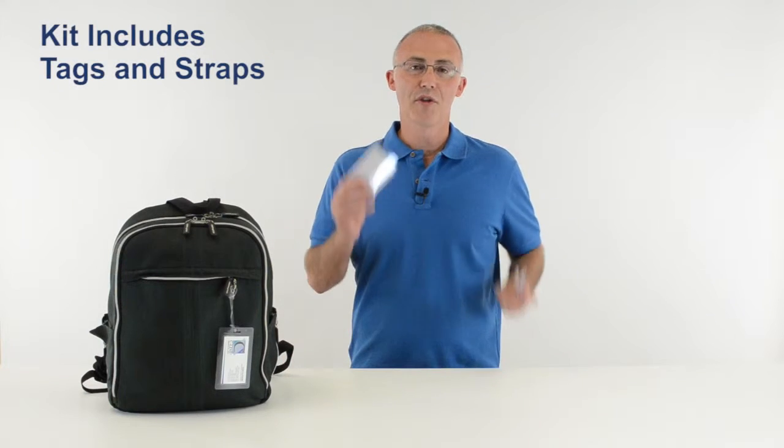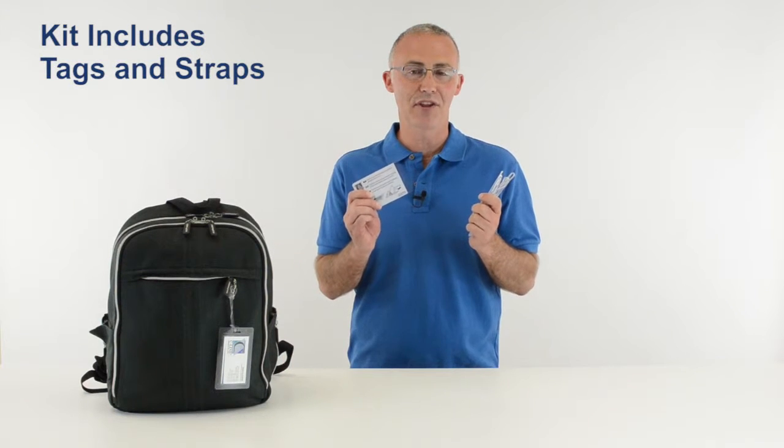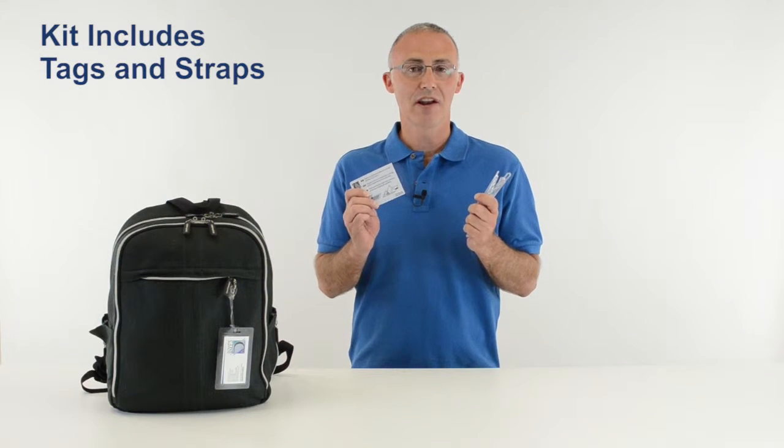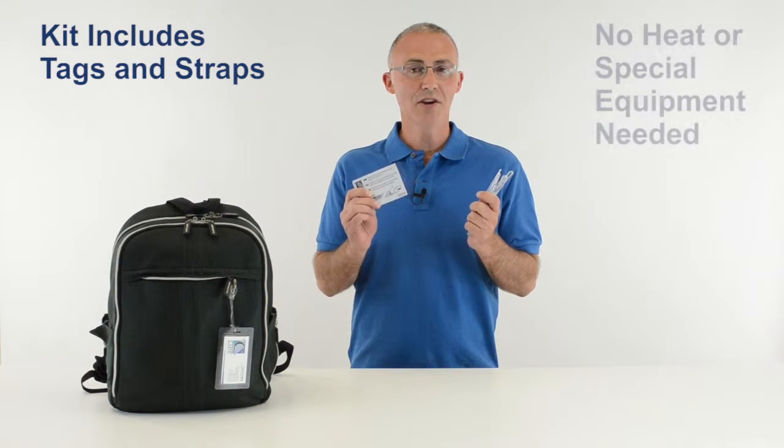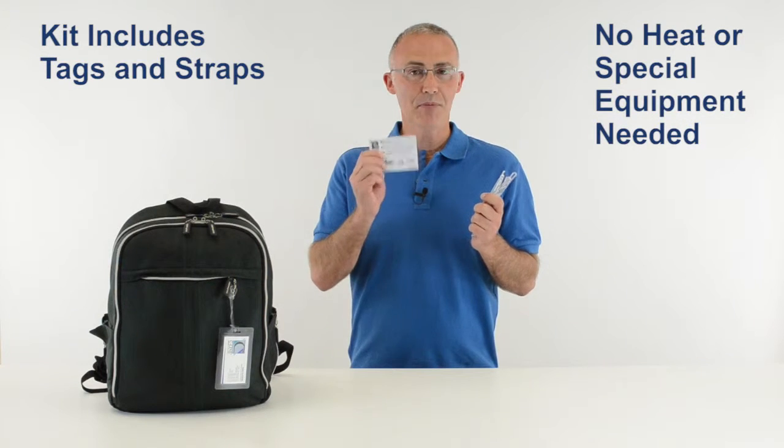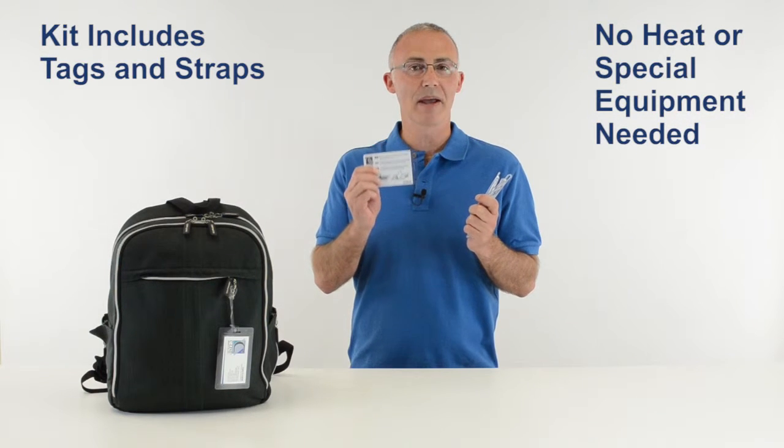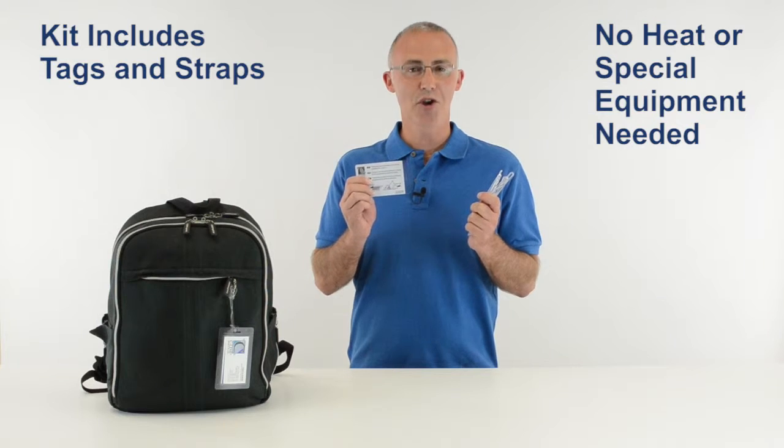The kit comes complete with tags and straps to make sure you have everything you need to create luggage and ID tags. No heat or special equipment is needed, and the pre-printed instructions make it quick and easy to use. Here's all you do.